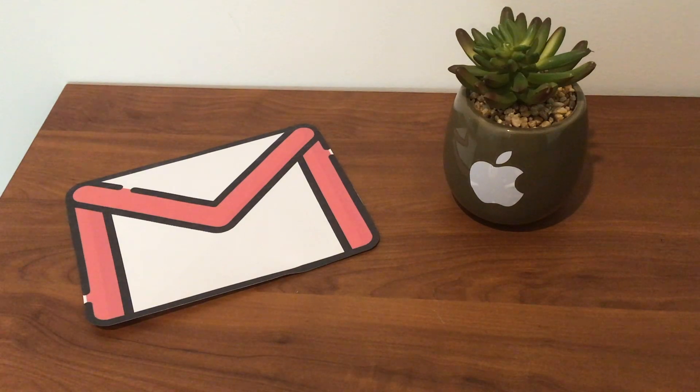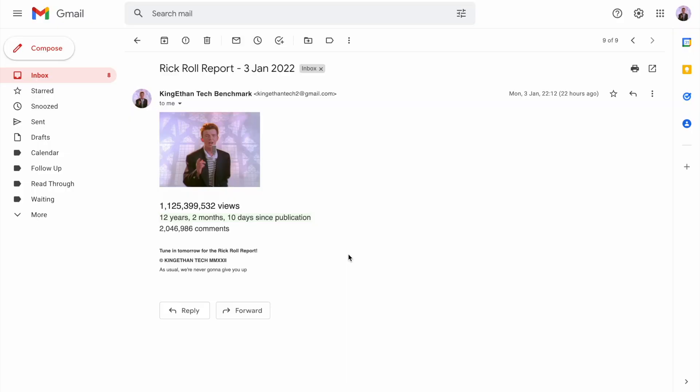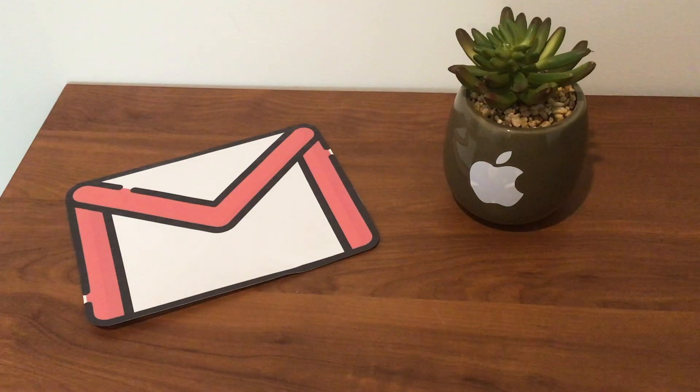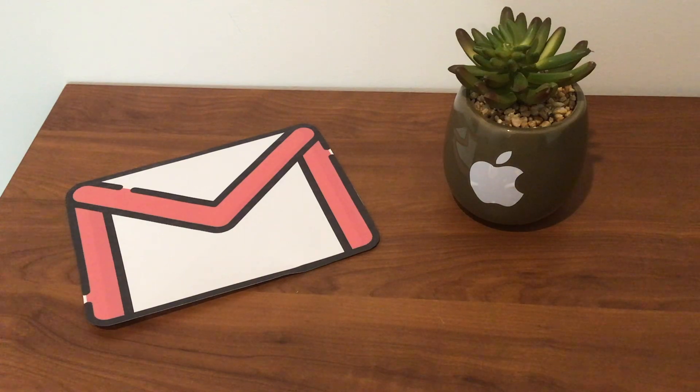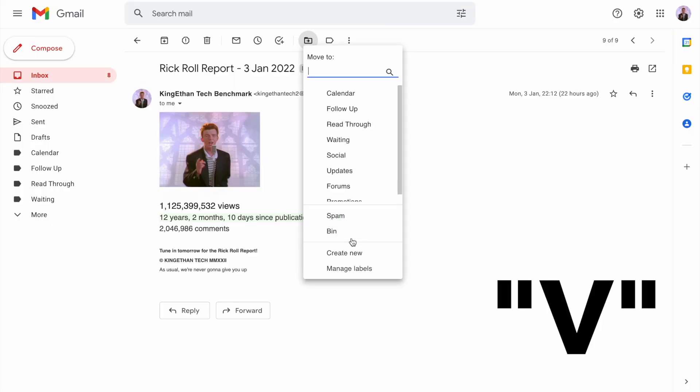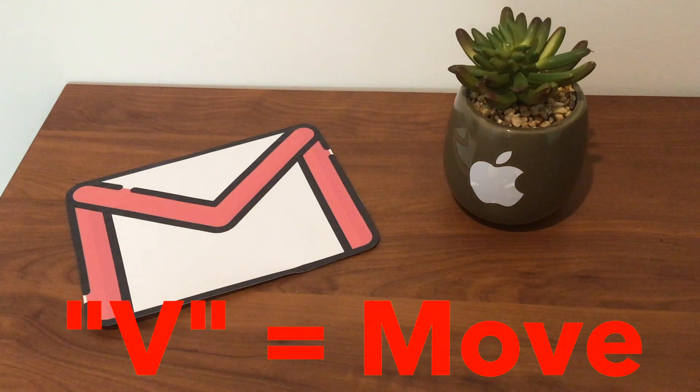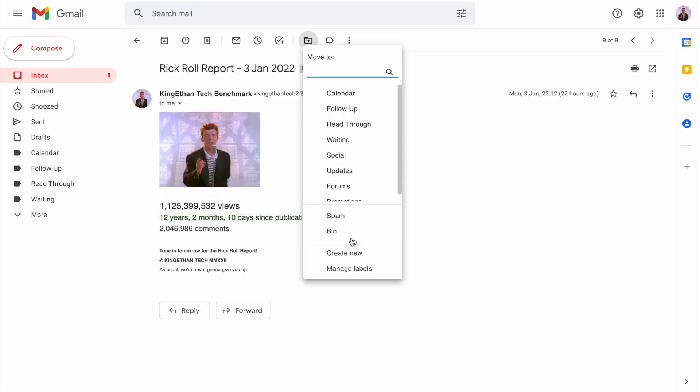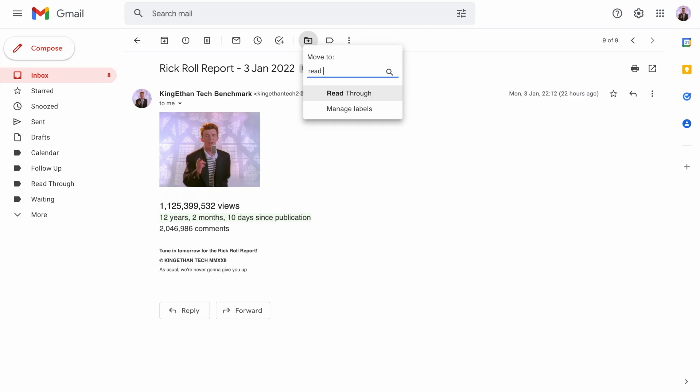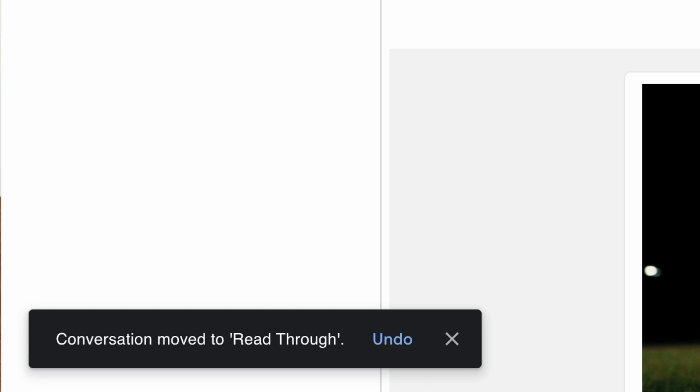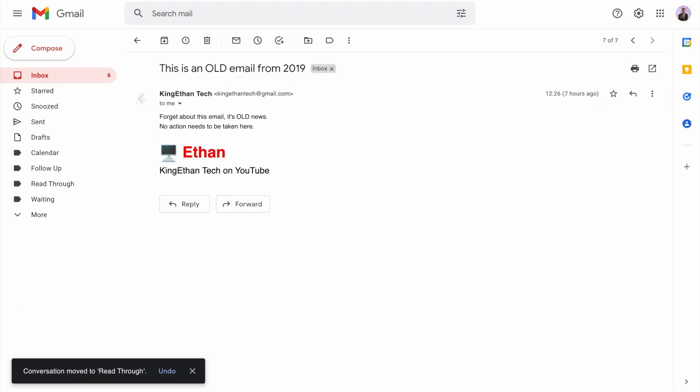The first email, a rig roll report for today, seems interesting. I might want to use this for later for data, so I'll just type V on my keyboard for move, then start typing read through. Once the option comes up, hit enter to apply the label and archive the email. Don't worry, archived emails are still visible in the all mail tab.